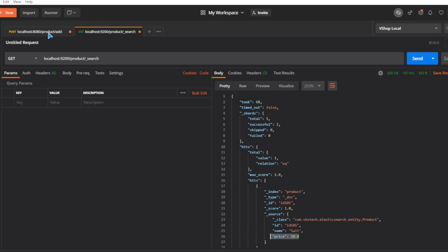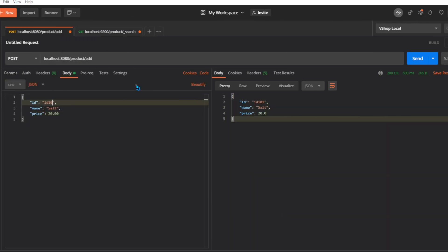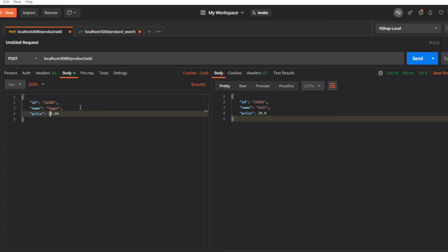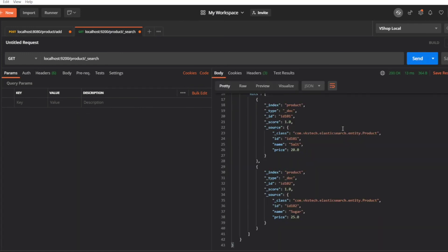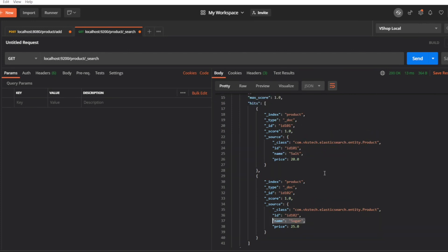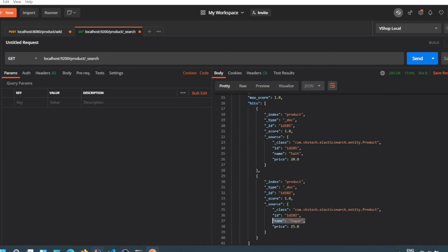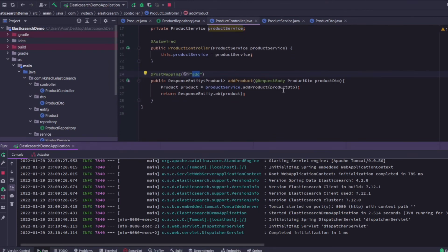Now let's add one more product and check again. The request is successful, so the data is added. Hitting the Elasticsearch URL again, you can see we now have two products. With this our POST API is completed. In the next video we will see how we can create a GET API to retrieve data from Elasticsearch.